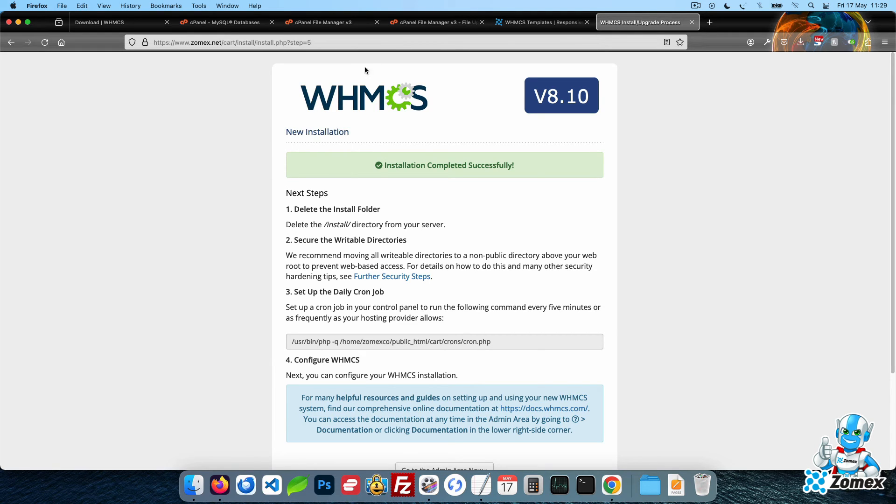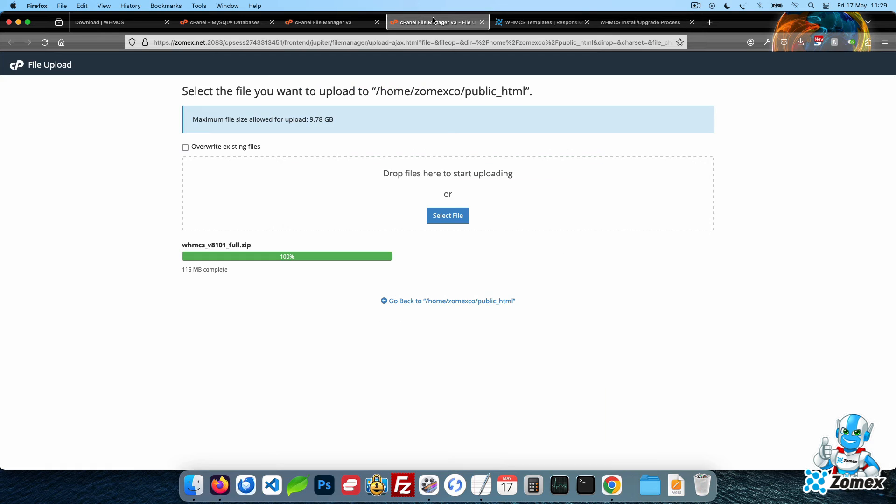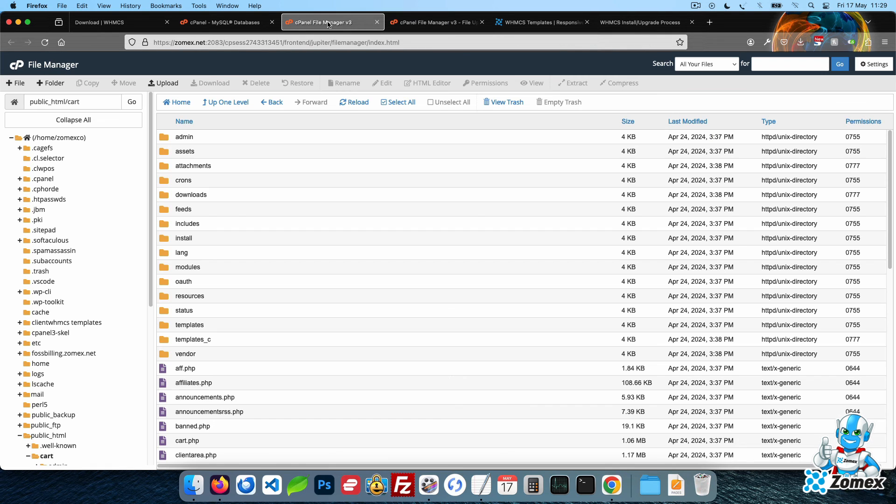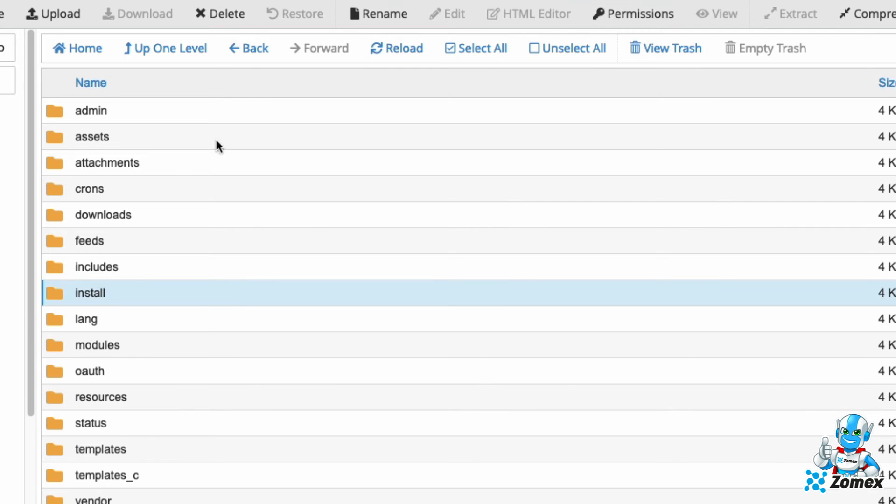Go to cPanel's file manager once again to access your WHMCS directory. Right click and delete the install directory.